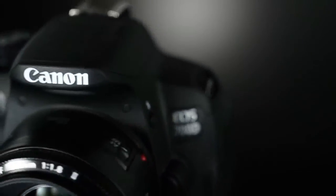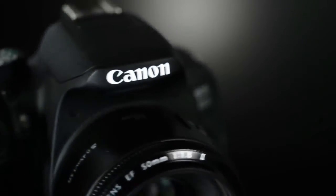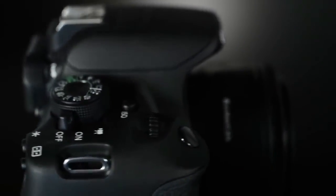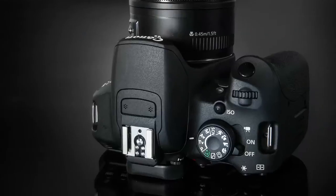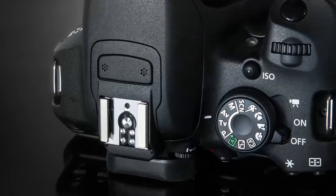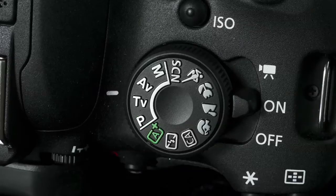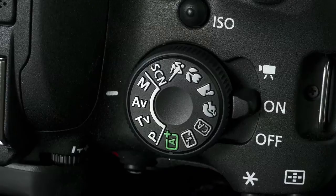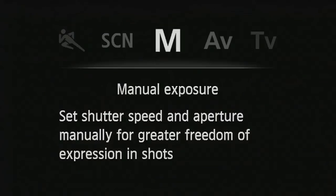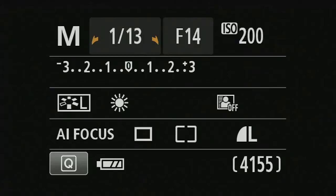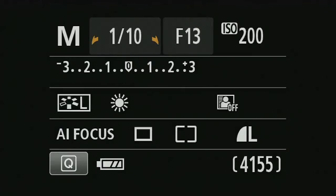Setting different exposure modes is as easy as turning the top exposure mode dial, which is directly behind the main command dial. If I set it to manual, I have full control over shutter, aperture, and all the functions available in the camera. I can change the shutter speed, the aperture, and I can set the ISO and the picture style.